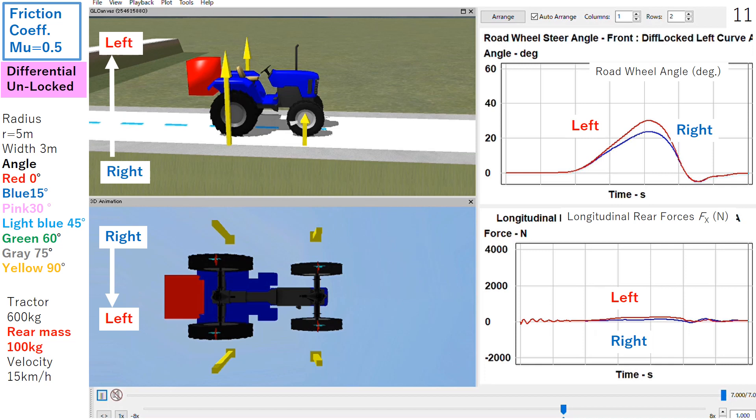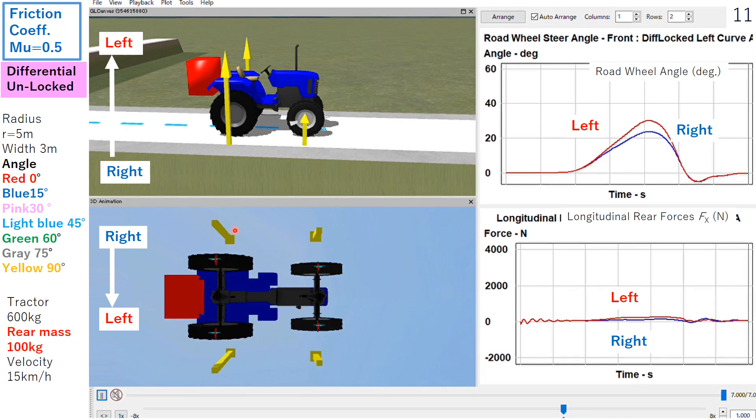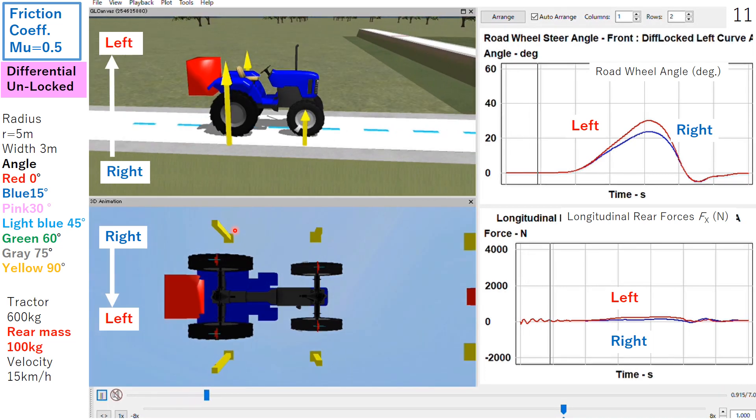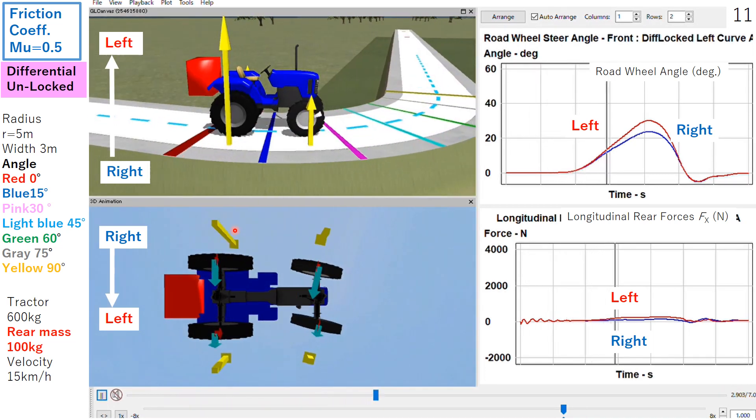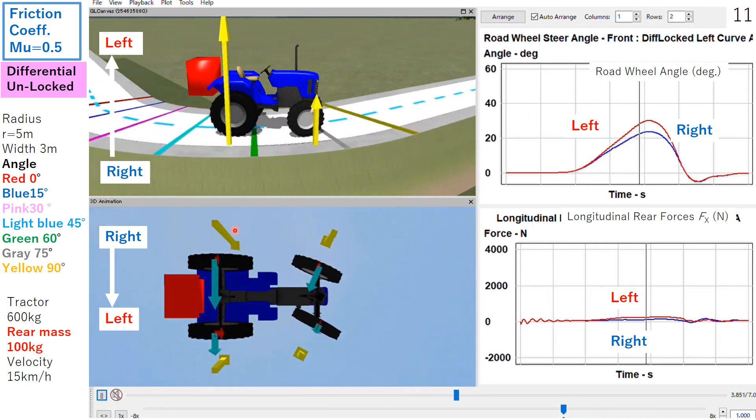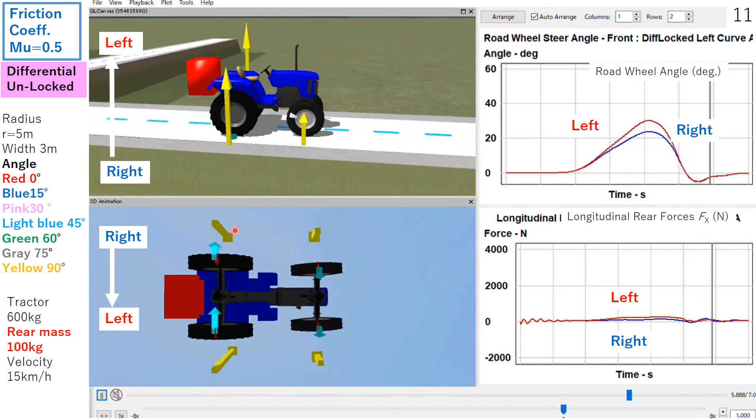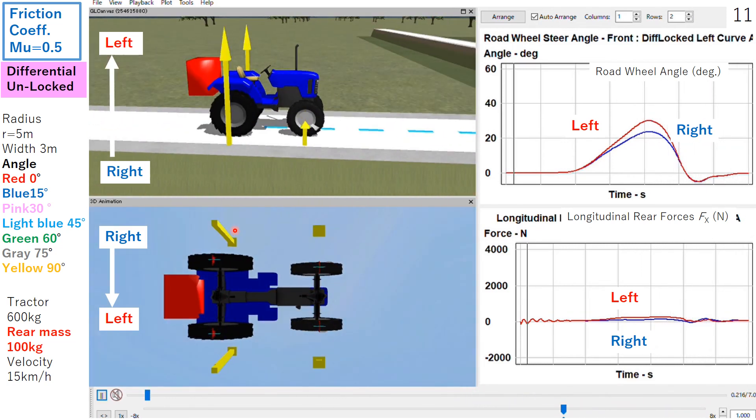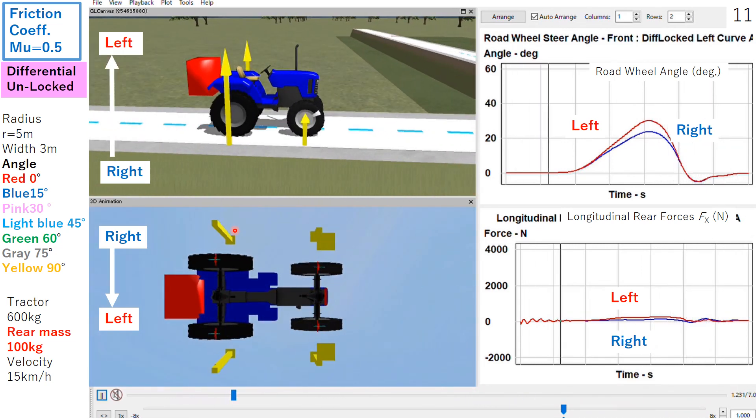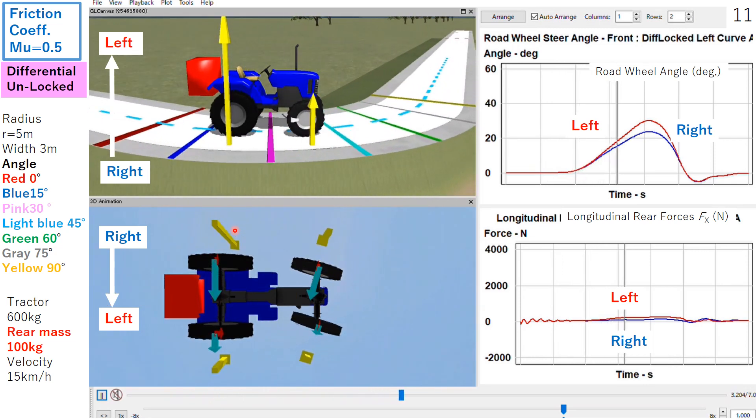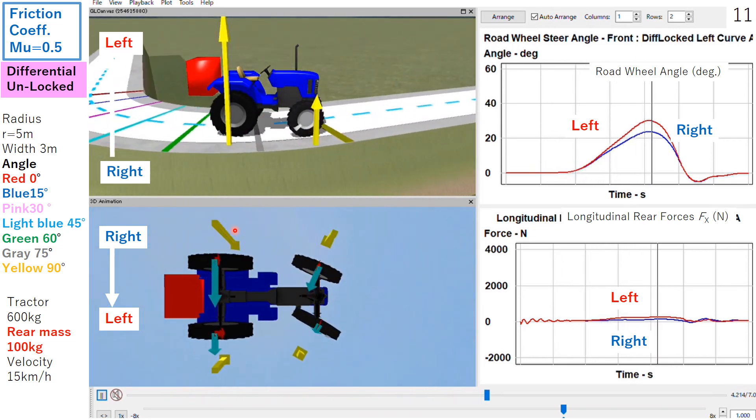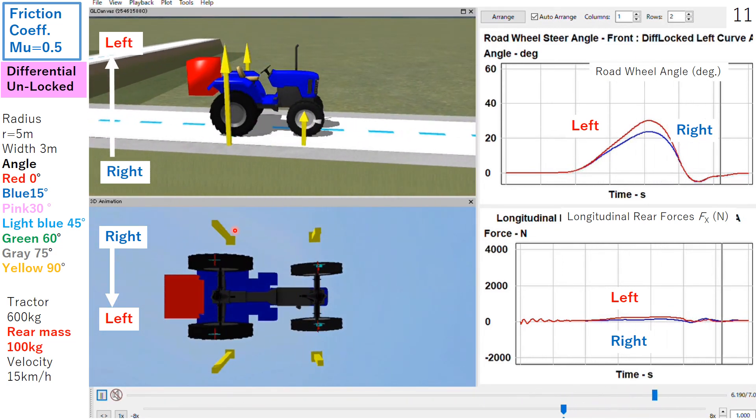This is the last slide. This slide shows reference. It means the differential lock was released, unlocked, differential gear is activated. Then friction is reduced to 0.5, and still 200 kg implement was equipped. In this case, even in a very small friction coefficient, the tractor with a very large 200 kg implement was able to go around the curve.